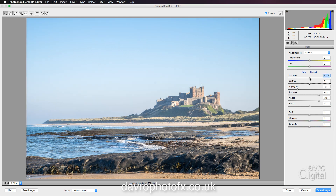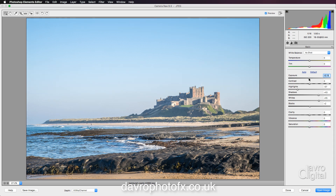Coming to the exposure slider — if I move this to the right, we brighten the image up; if I move it to the left, we darken the image down. I'm going to take it into minus 0.10. That looks better. Coming down, we're going to give it a little bit of clarity. Moving the clarity slider across to the right-hand side just increases the contrast around certain parts of the picture and makes it look a little bit sharper as well. Moving the clarity slider into this position — that looks pretty good.